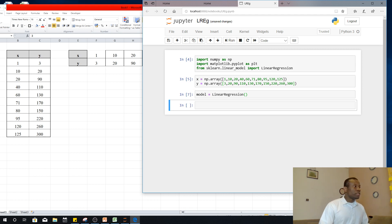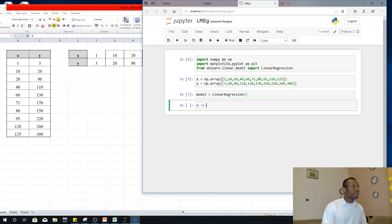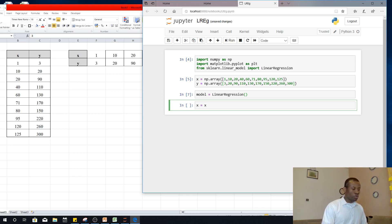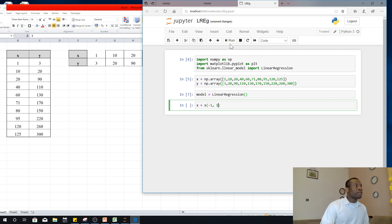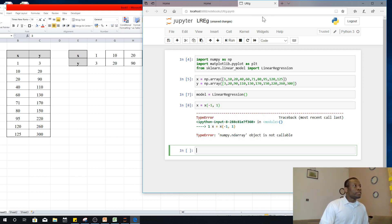So the next thing I'm going to do is just to reshape my data. So I'm going to say X is equal to X.reshape. You always have to do this, more like a preprocessing step to make your data easier for the regression to be performed. So you say minus one to plus one.